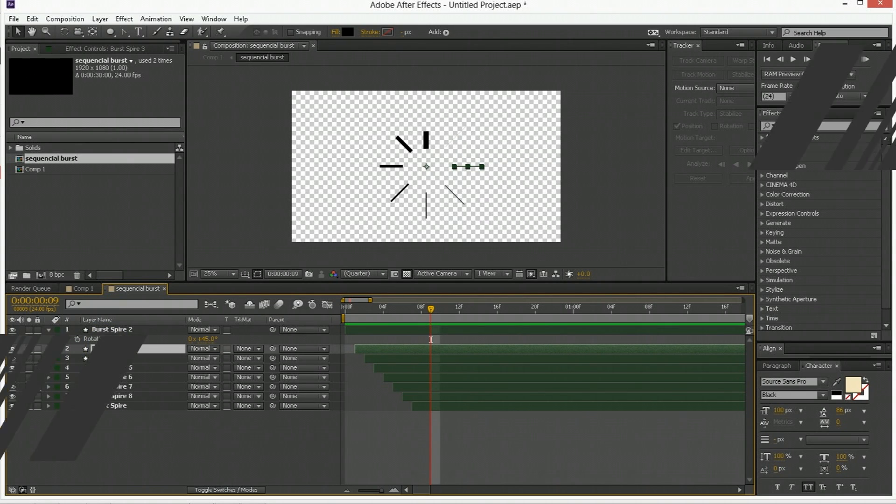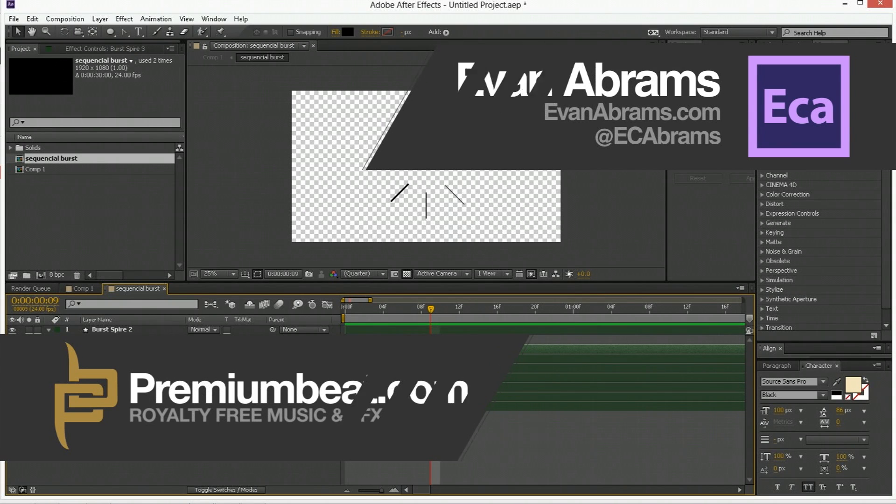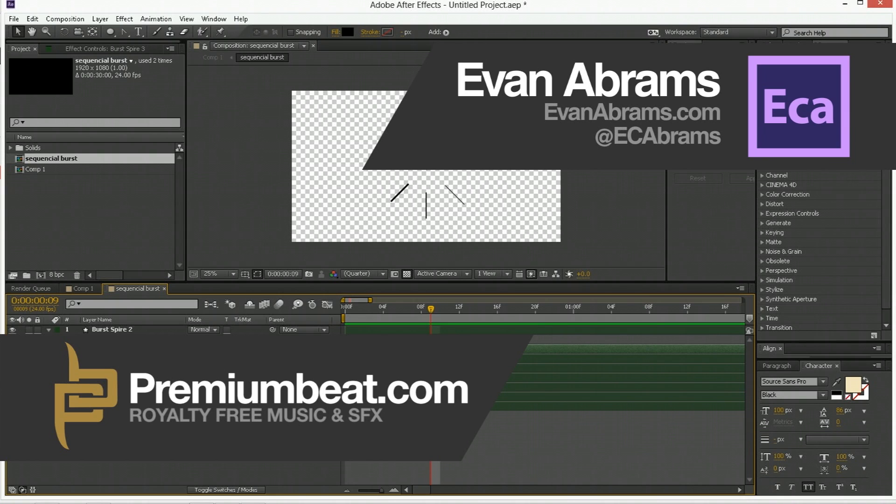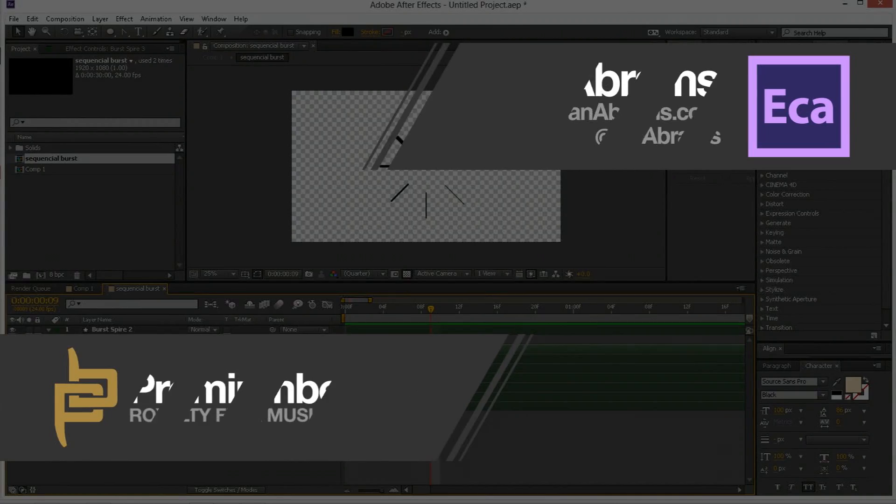Anyway this has been Evan Abrams for premiumbeat.com. If you want to learn more about After Effects and other applications stop by the blog for tips, tricks, and other tutorials. And hopefully this has been enjoyable for you. Of course stop by premiumbeat for all of your music and sound effects needs. Probably some wicked sound effects that go with these bursting things like pew and whatever. Anyway thank you so much for watching. Follow the blog and you'll see more of my stuff. And if you want to connect with me just tweet at EC Abrams and maybe I'll tweet back. Okay thanks for watching and I'll see you around the internet.